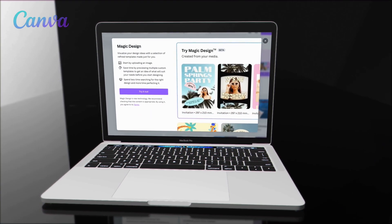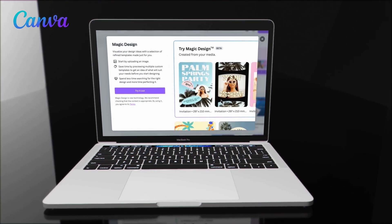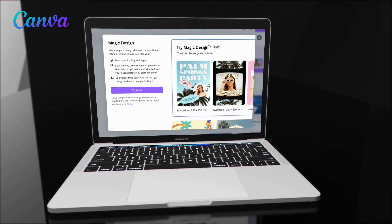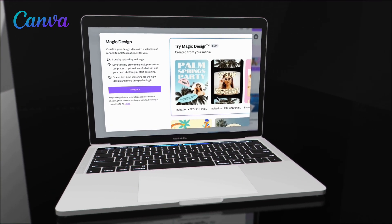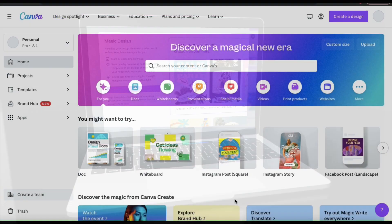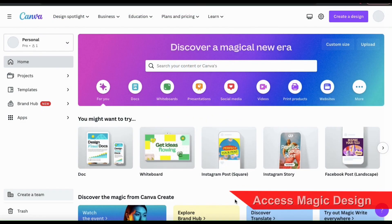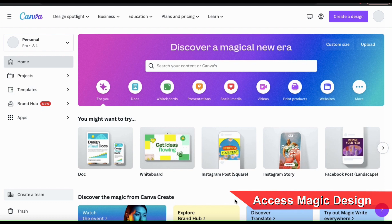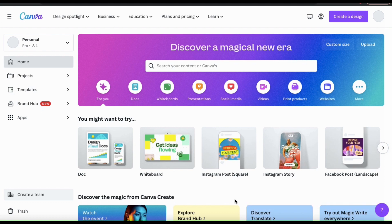Let's head over to Canva and go over how to use the Magic Design tool. With Magic Design, you can create stunning social media posts for all of your platforms in a matter of seconds.